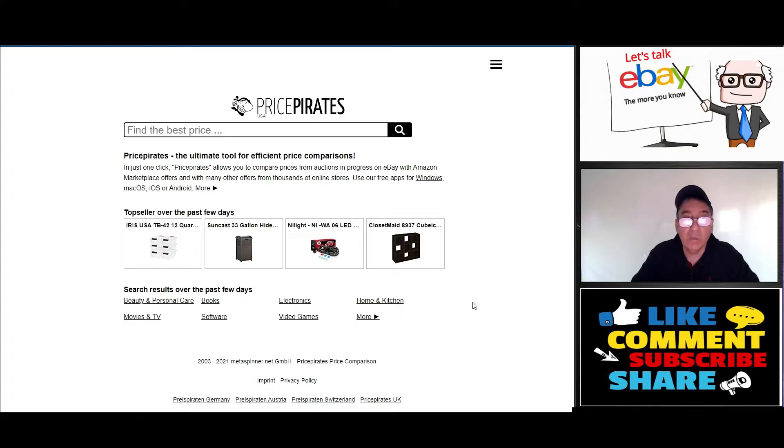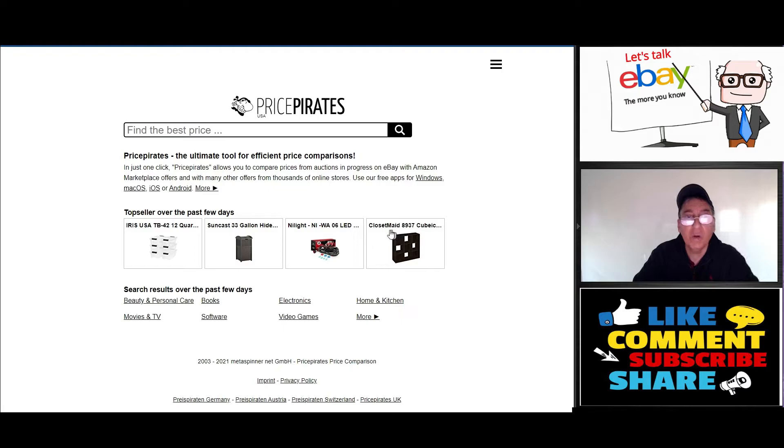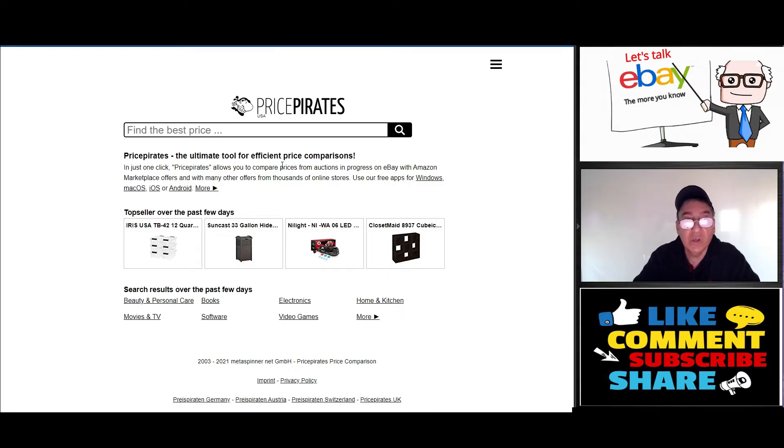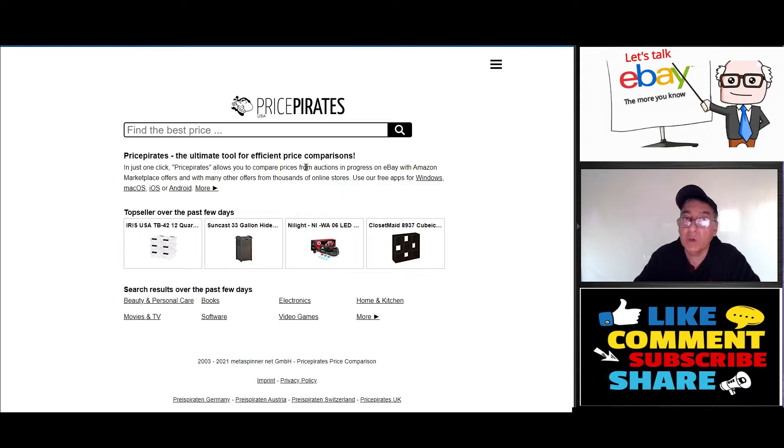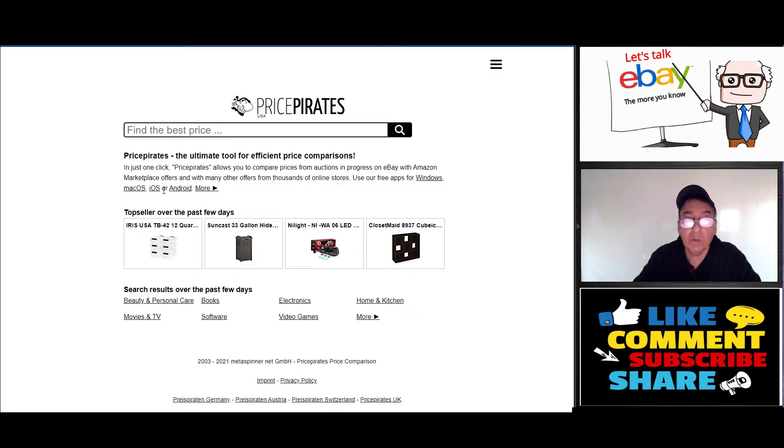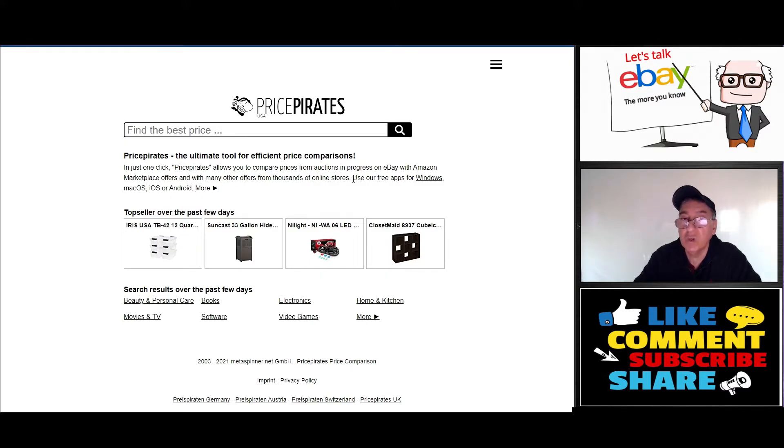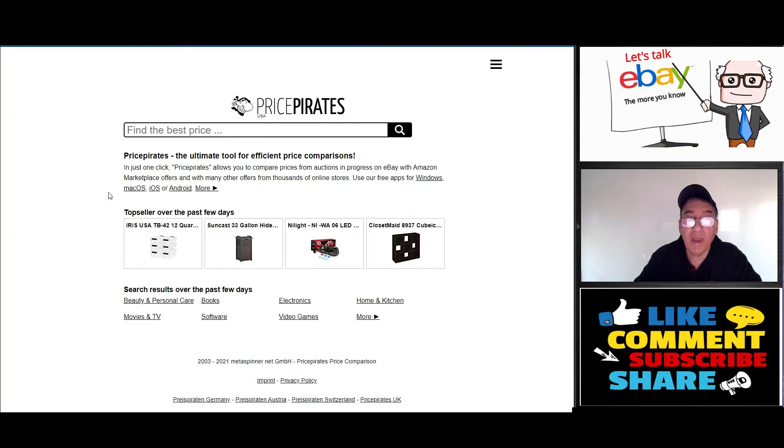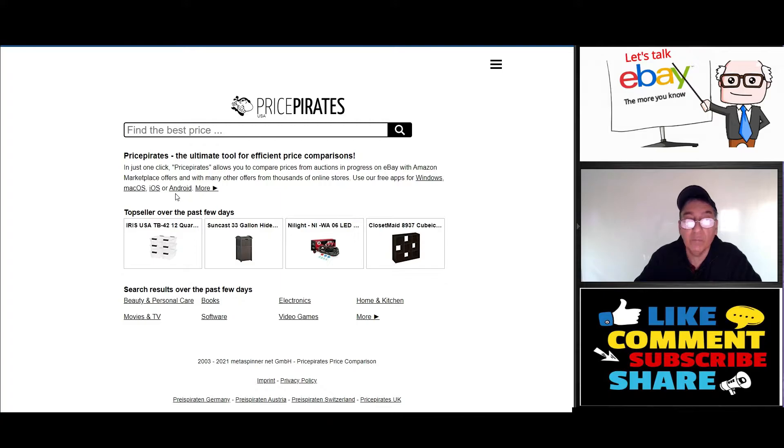It says here: Price Pirates, the ultimate tool for efficient price comparisons. Just one click. Price Pirates allows you to compare the prices from auctions in progress on eBay with Amazon marketplace offers and many other offers from thousands of online stores. Use our free apps for Windows, Mac OS, iOS, or Android.